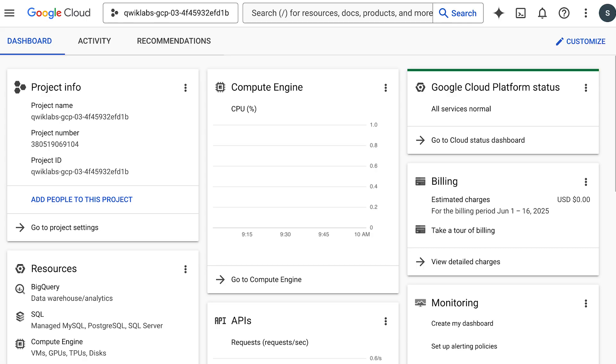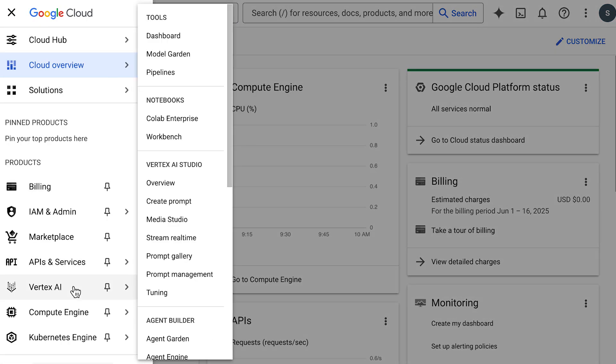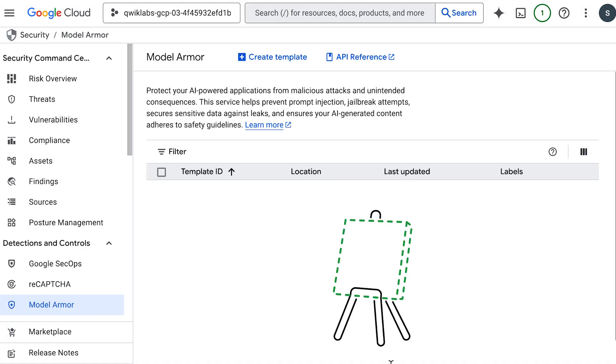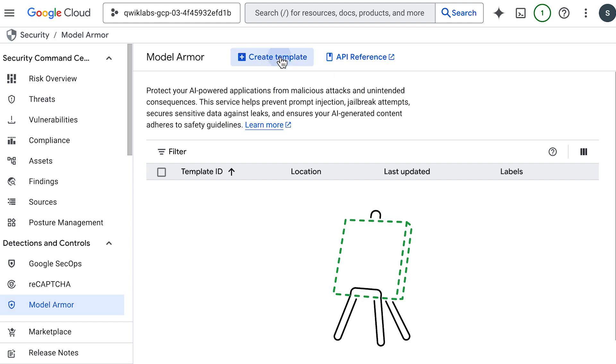Alright, so here we are in the Google Cloud Console. We need to go to the security command center and there are a bunch of ways to get there, but I'm just going to go to the menu and then security and then model armor. And this is where you'll manage your model armor configurations. And I'm going to click on create template.